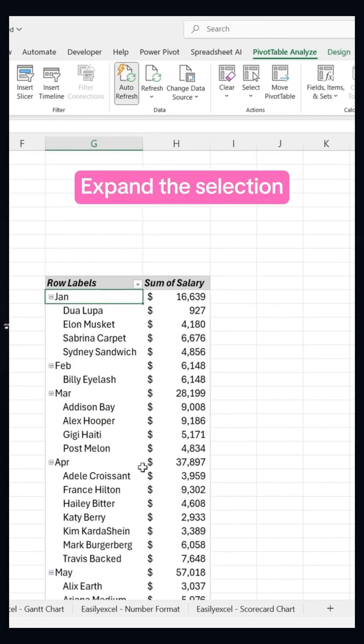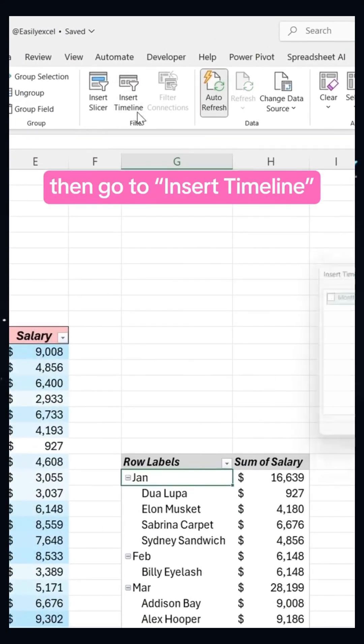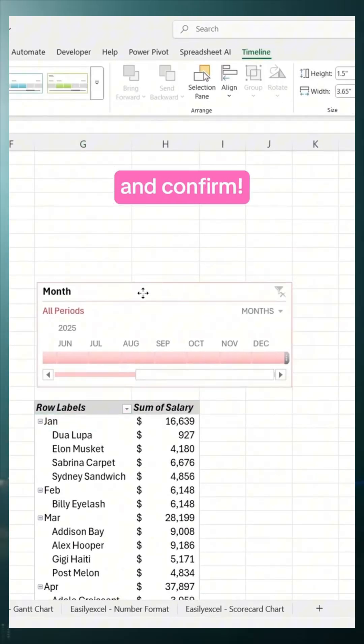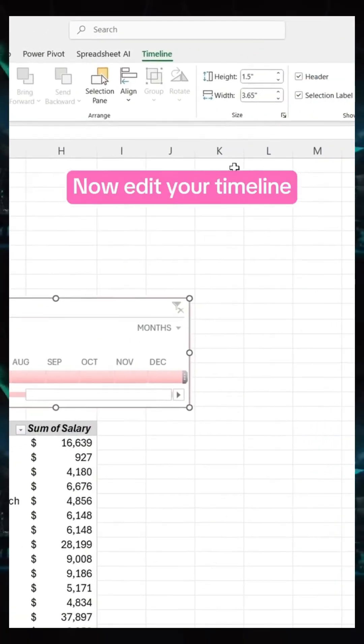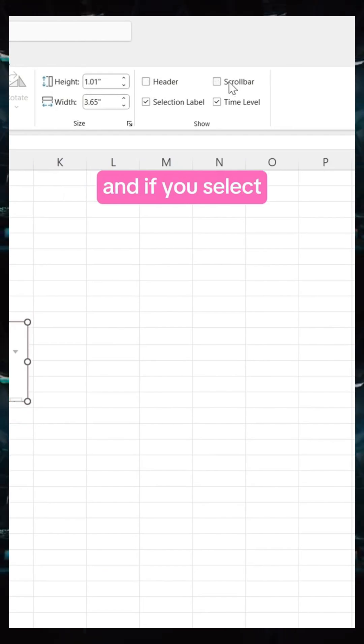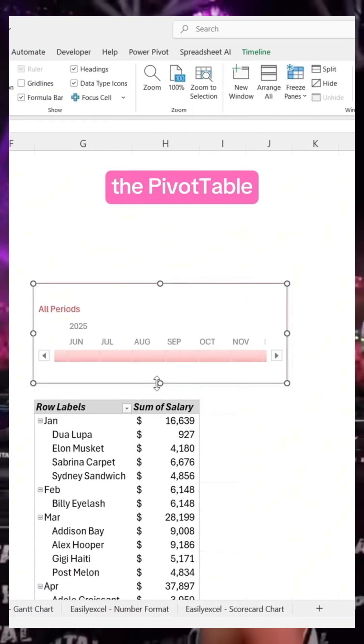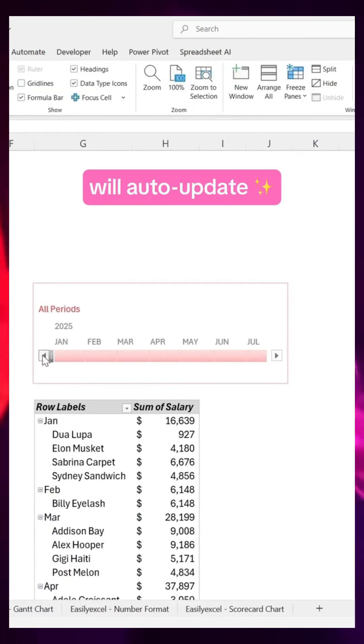Expand the selection, then go to Insert Timeline and confirm. Now edit your timeline and if you select a specific date range, the pivot table will auto-update.